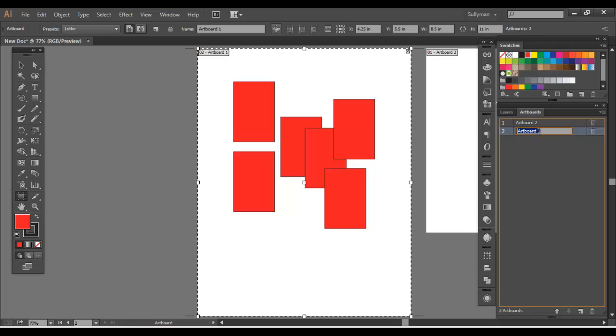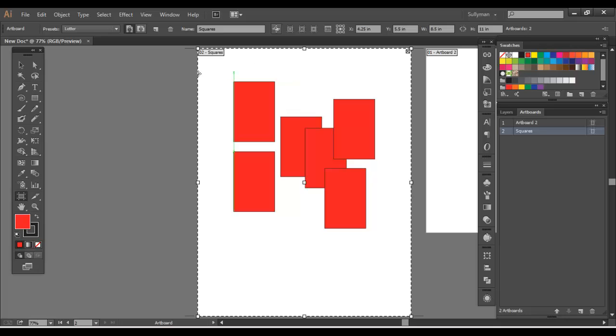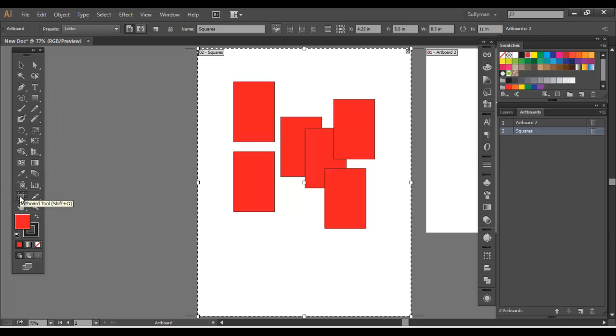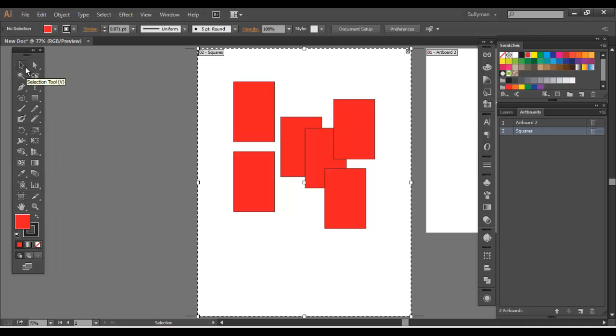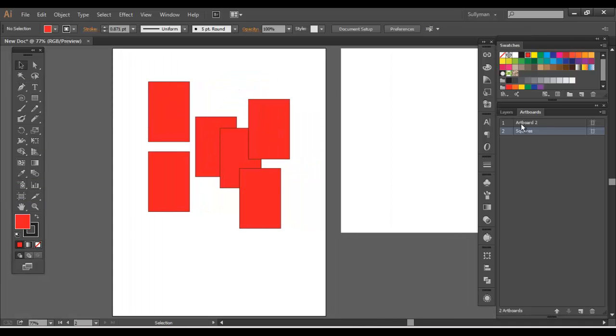And right now, squares, I'm going to go ahead and... If you select on any other tool besides the active artboard tool, it'll turn that tool off. So you're back to normal mode.